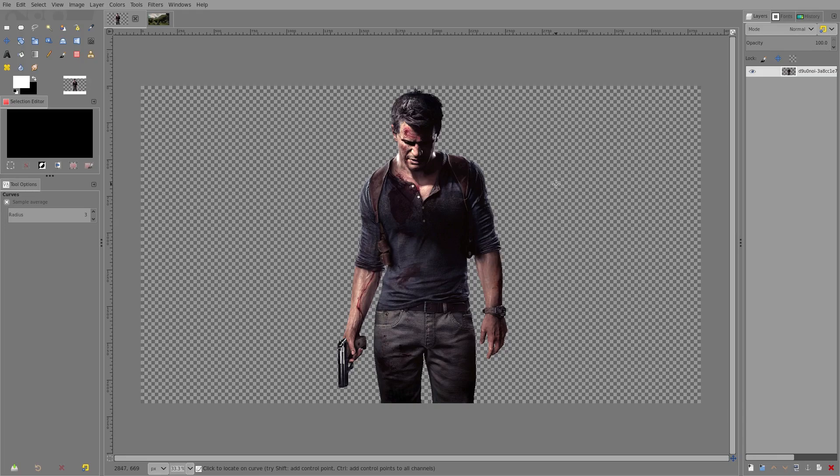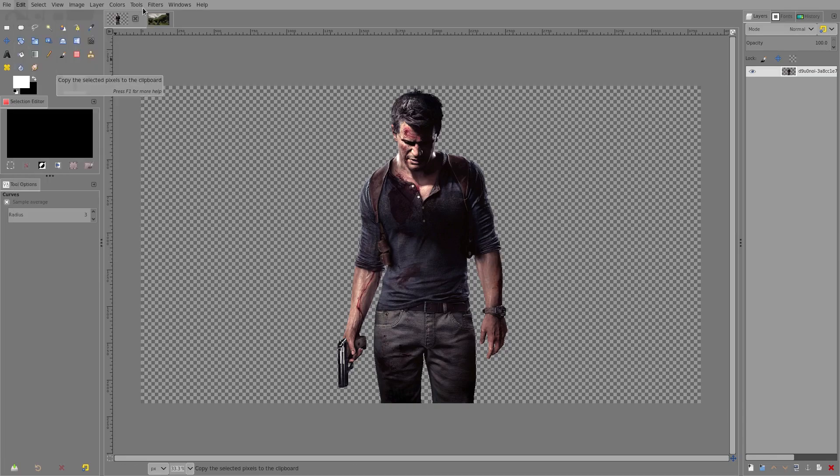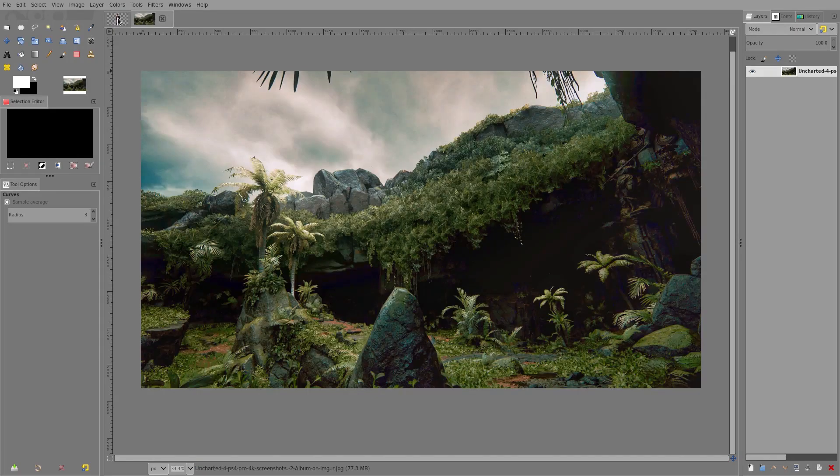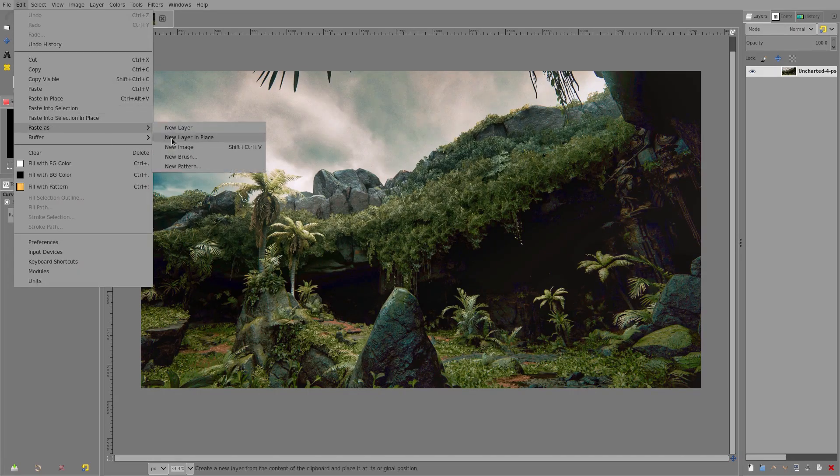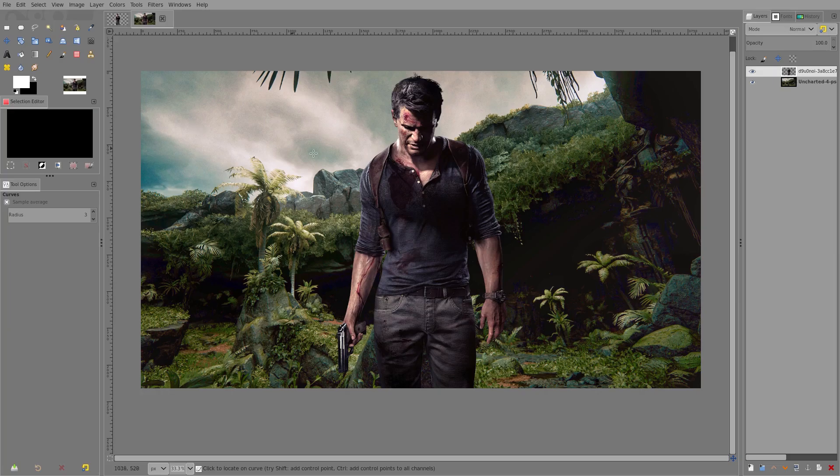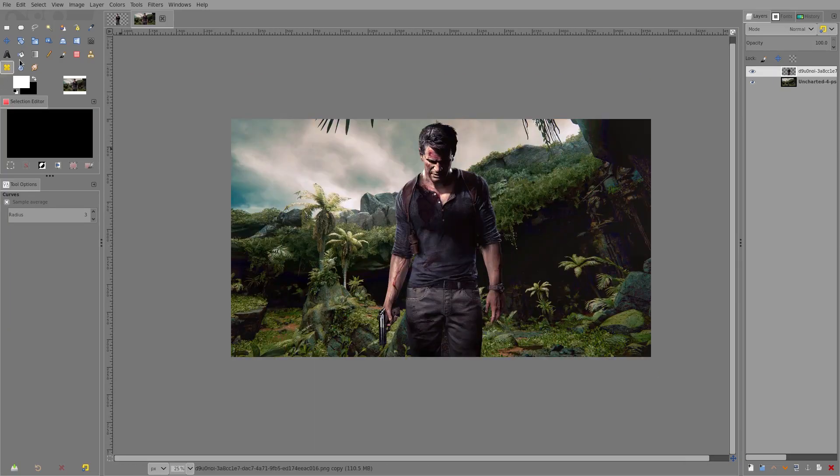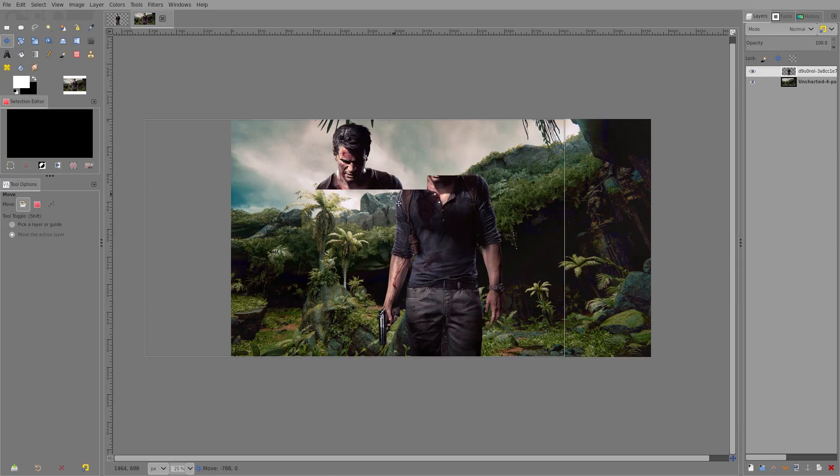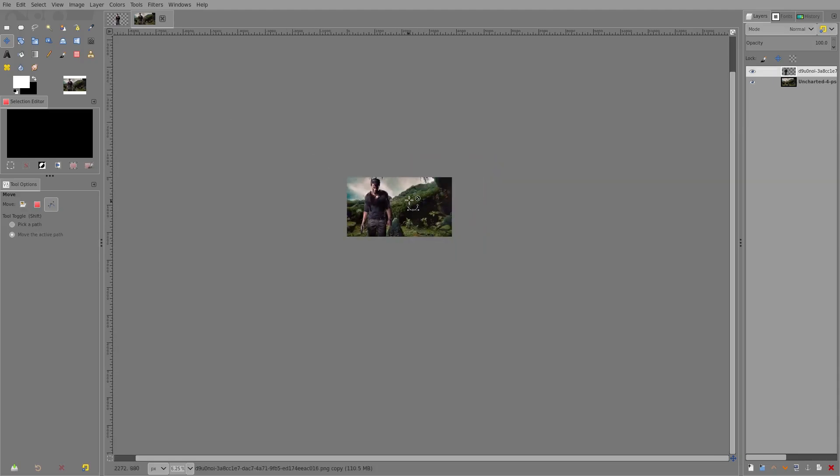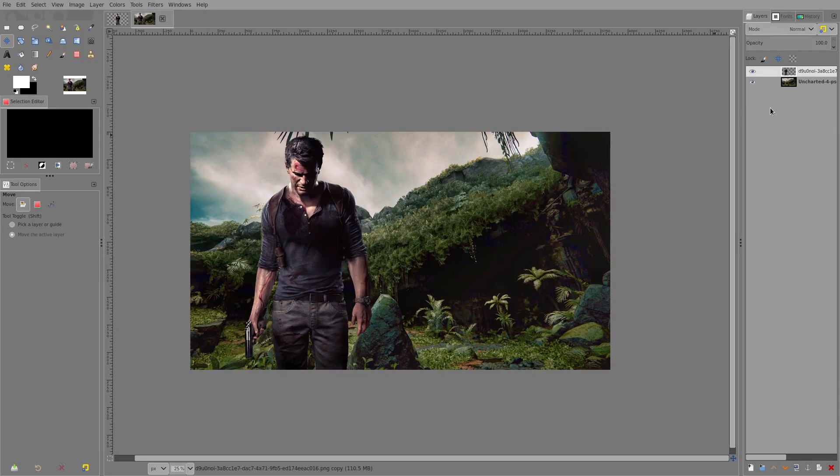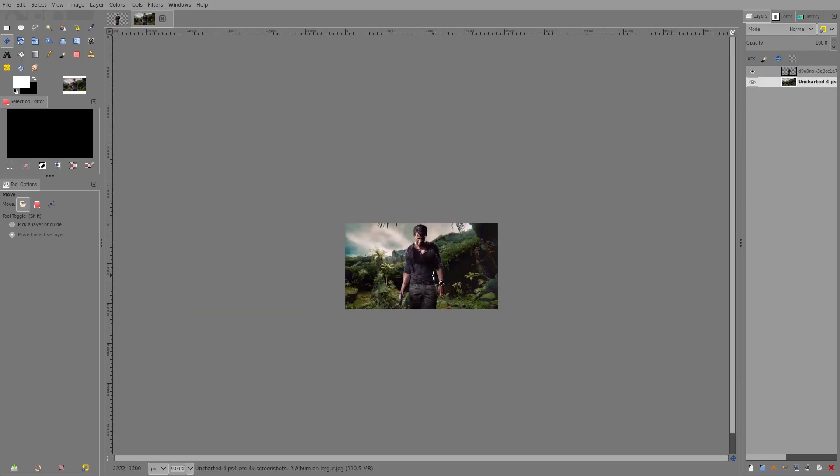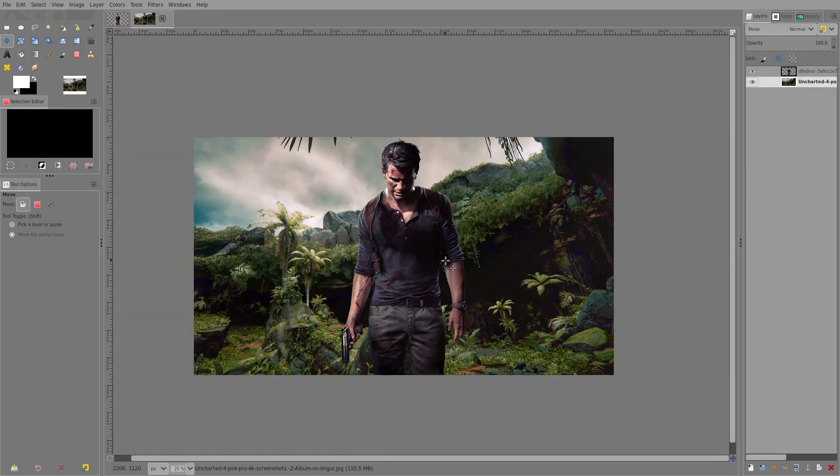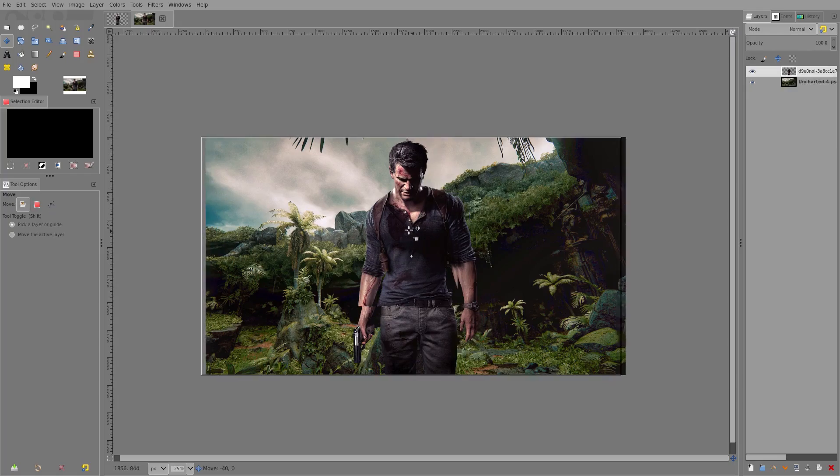So we're going to go ahead and grab our image of Nathan Drake here. I'm going to go up to Copy, Edit, Copy, and then we're just going to go ahead and paste this into our image right here. Paste as a new layer. Now you can see this kind of fits. I mean, it's not that bad. There's definitely worse examples. But what I want to do is I kind of want to change the overall tone of this image. So I'm going to leave him in the center, actually, because I kind of like the way it looks, to be honest with you.